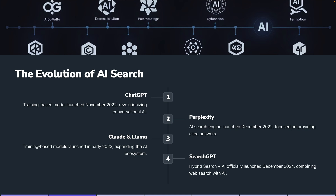In 2023, we saw Claude and Llama start to come up and be released with their training-based models, and we saw an expansion. Then in December of 2024, we saw this hybrid of AI and search with SearchGPT — combining the large language model of chat with a web search AI, and again kind of revolutionizing how search is being used by an end user.